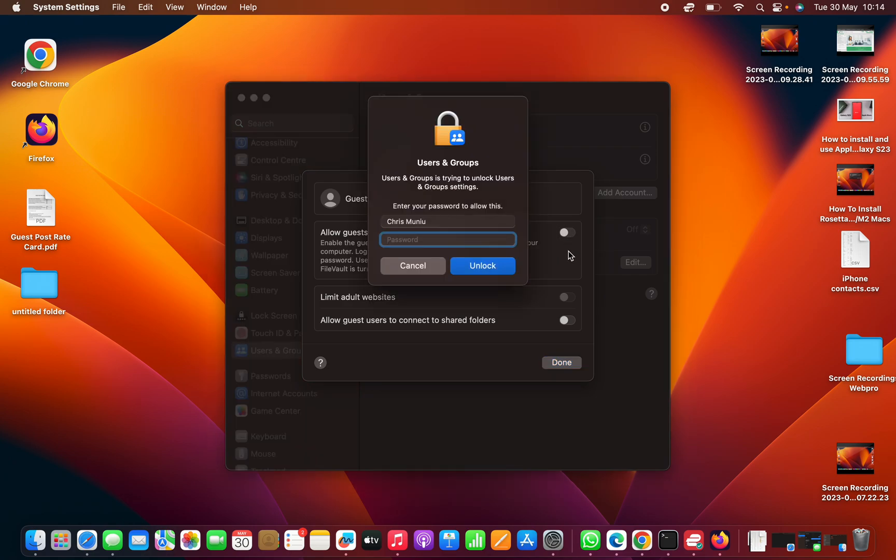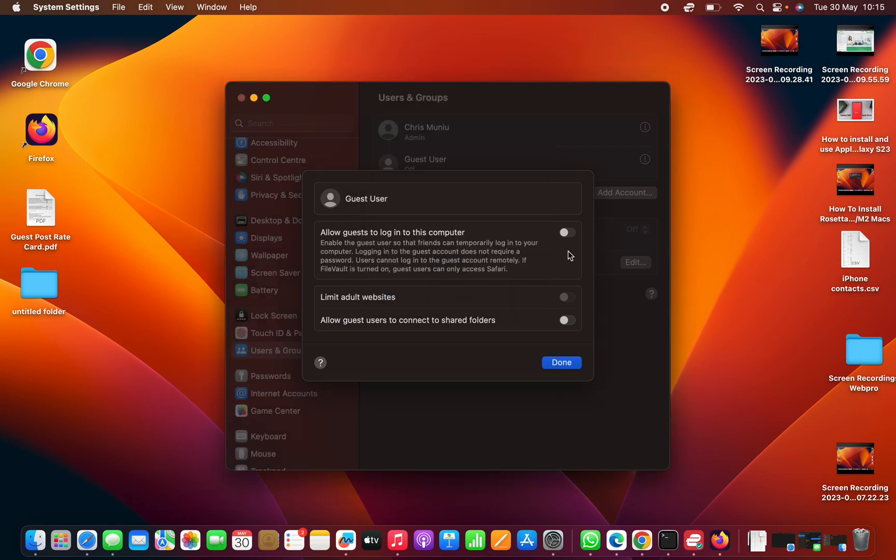It might ask for your Apple ID password, or actually your computer's password, so go ahead and enter your computer's password. Unlock, and that option is now enabled.